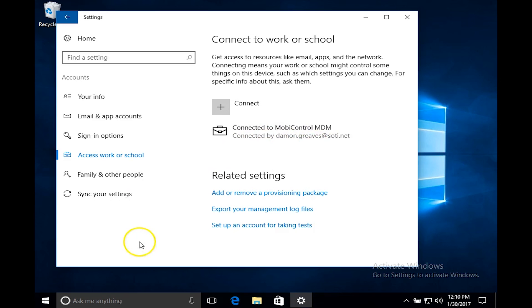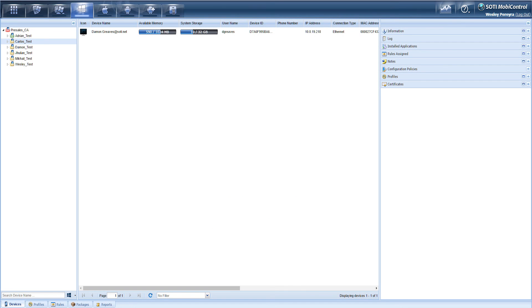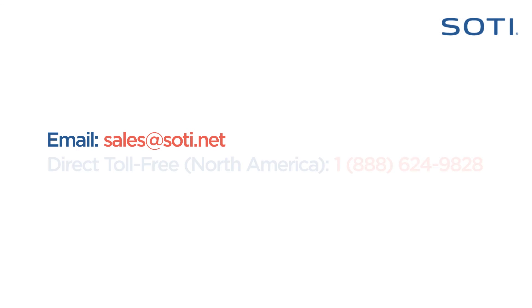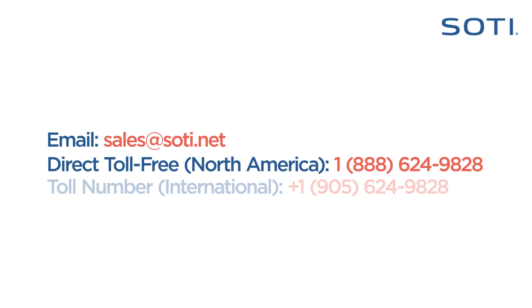So now let's take a look at how this would look like in the console. To learn more please contact a SOTI sales representative.